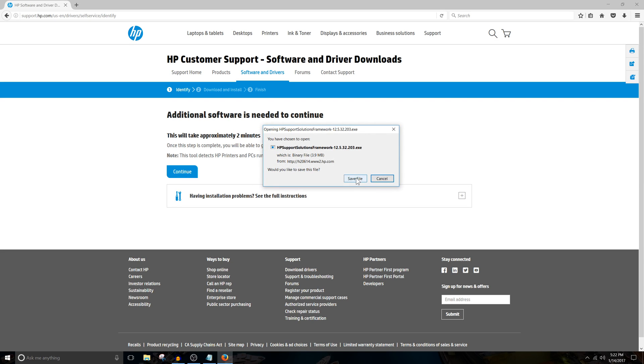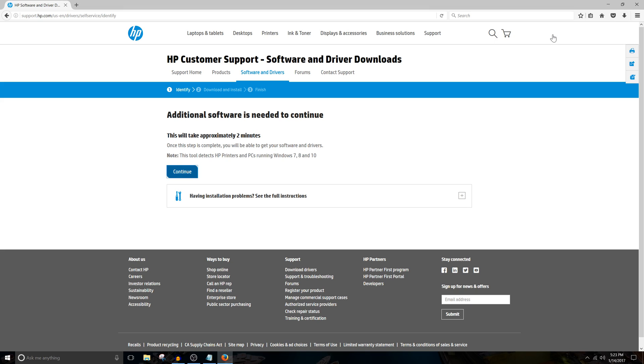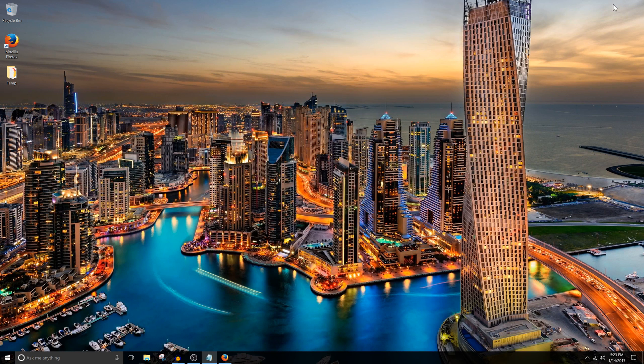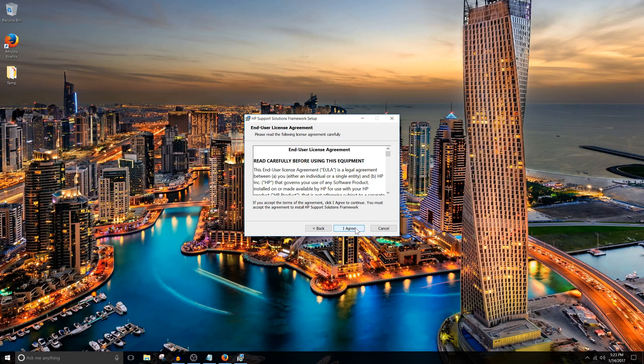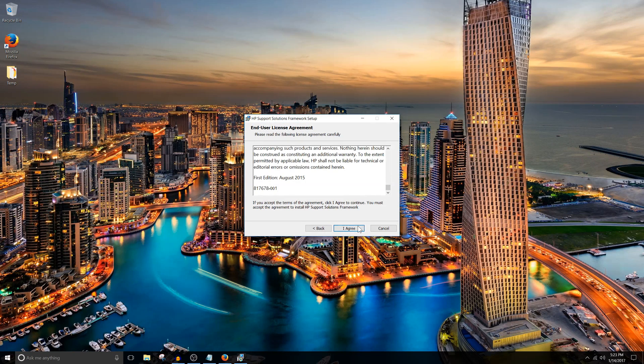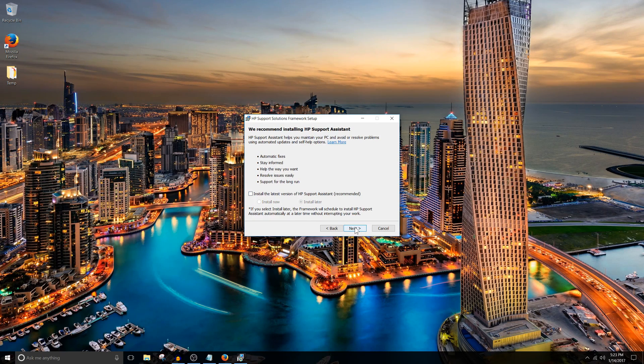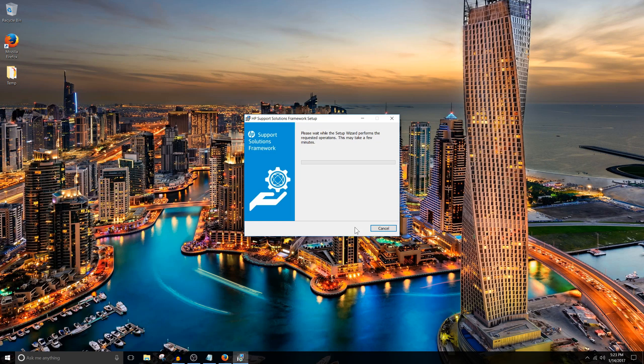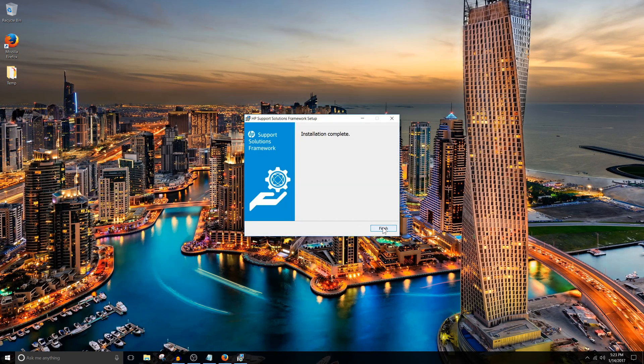We're going to save the file. Open it once it's done downloading. Click Next. Read the text and hit I Agree. We don't need to install that. Just click Next. Install and wait for it to finish. And hit Finish.